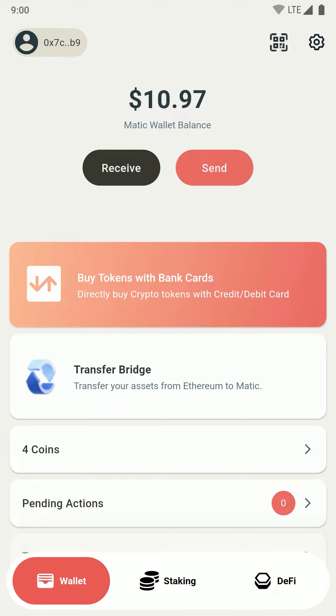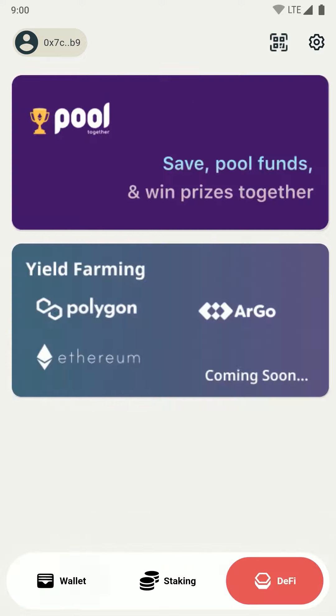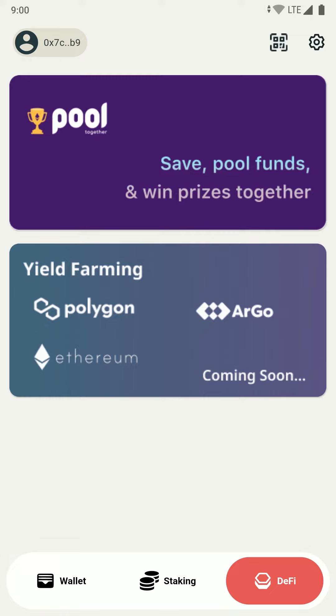To deposit money in your pool together pool, you just have to move to the DeFi tab. From here you can click onto the pool together card on the top.